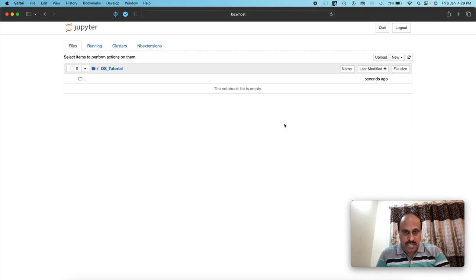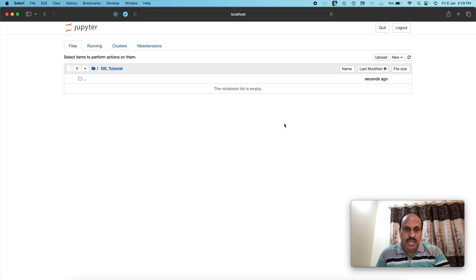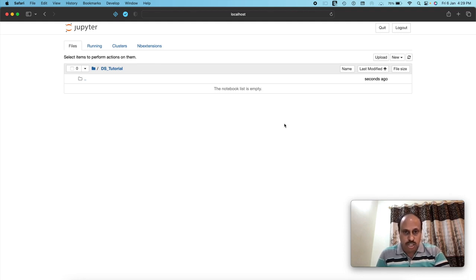Jupyter Notebook is an interactive web interface that allows you to key in Python code. It constitutes an integrated development environment — you can write code, interact with the interface, compile, debug, see numerical as well as graphical output, export it as HTML, or save it as a Python notebook.